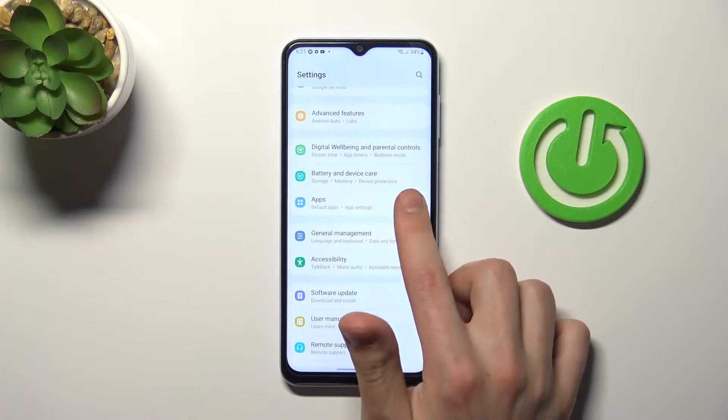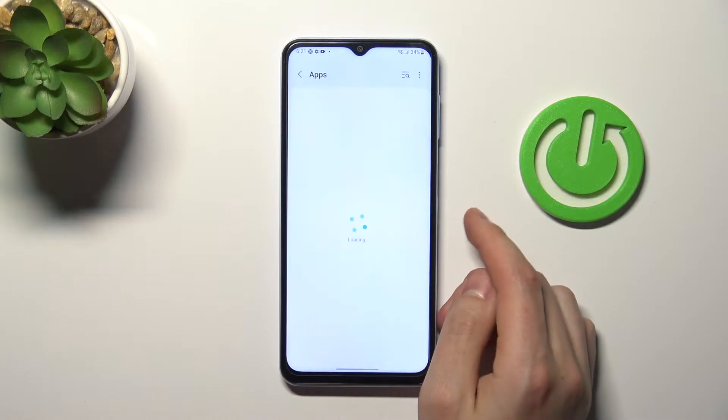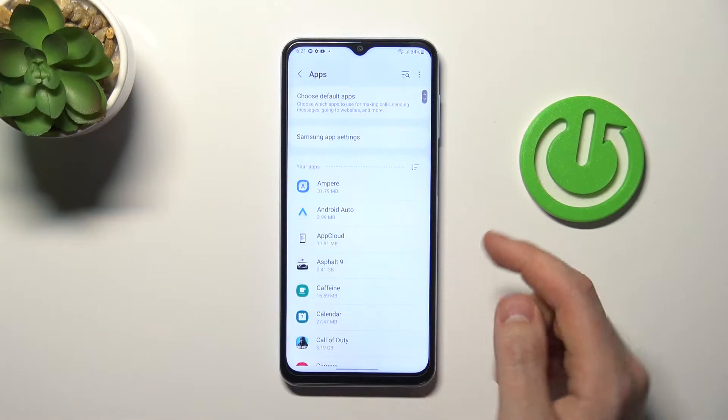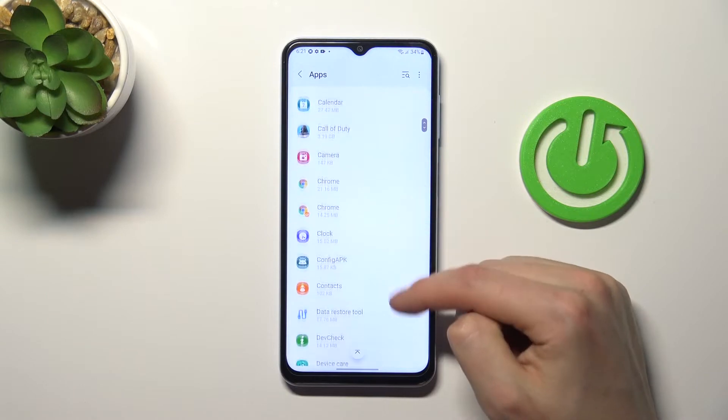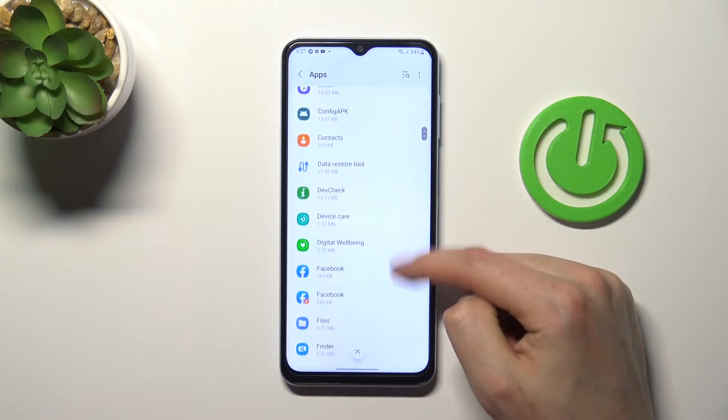Go into apps, and now from the list choose your application.